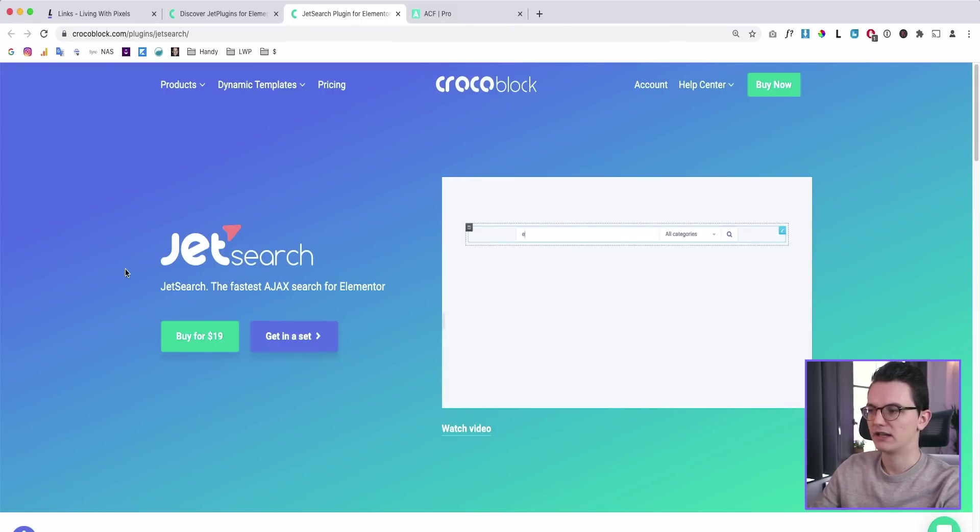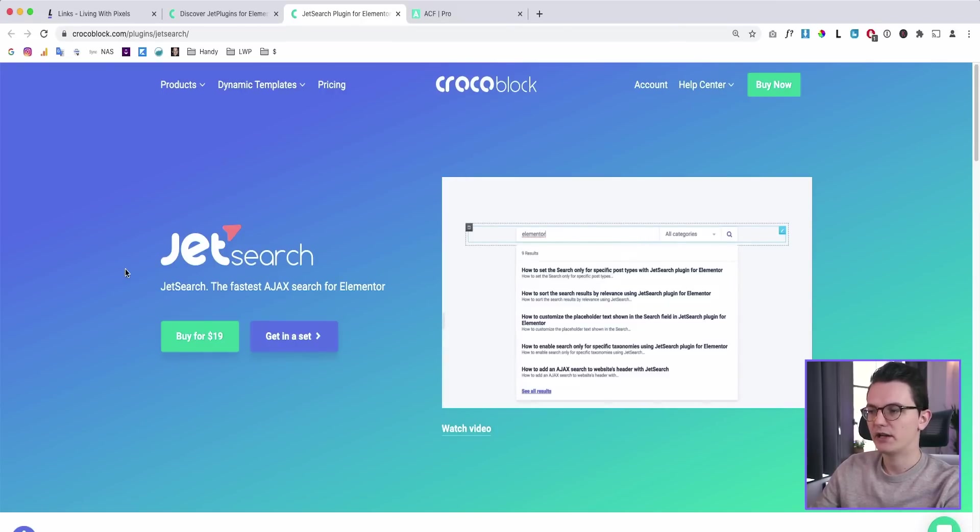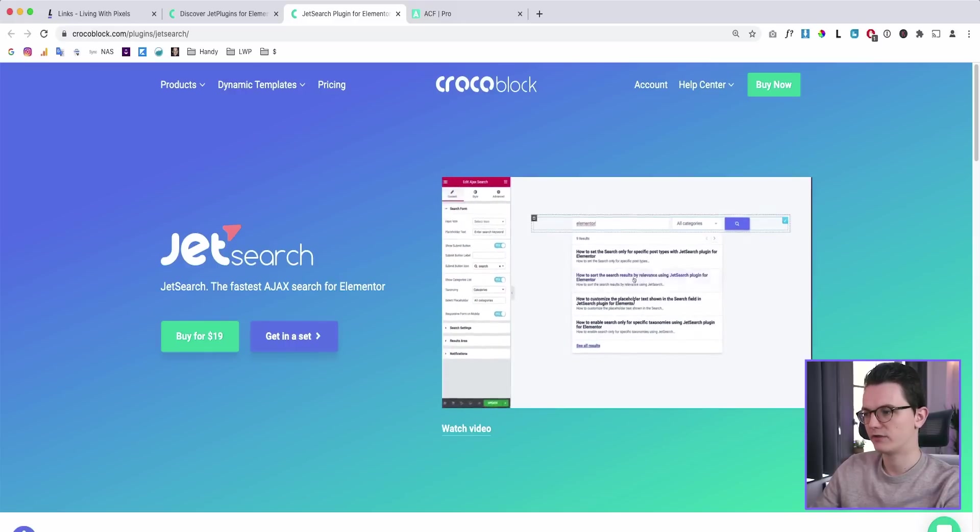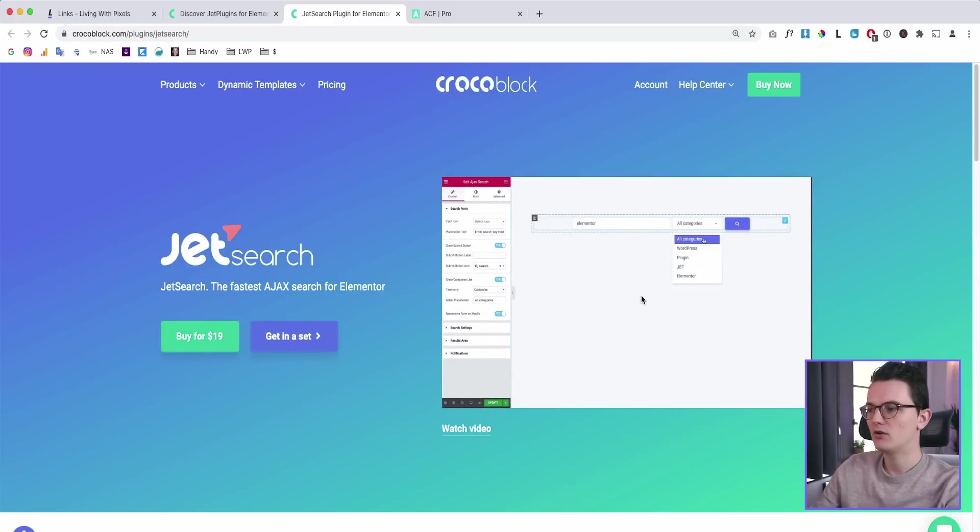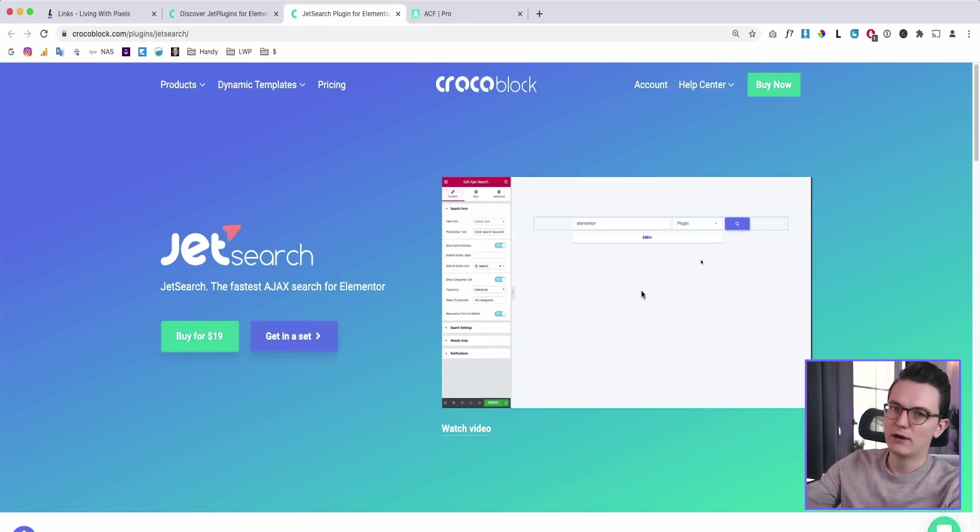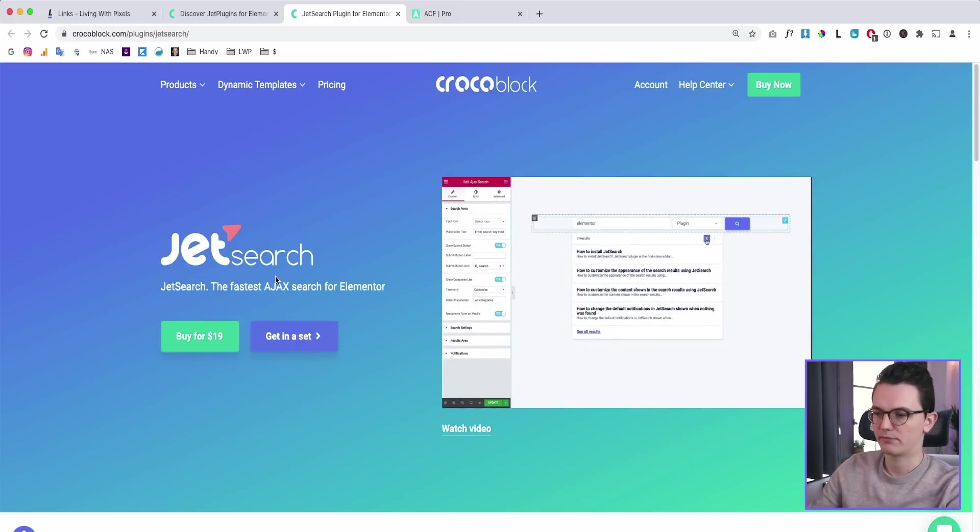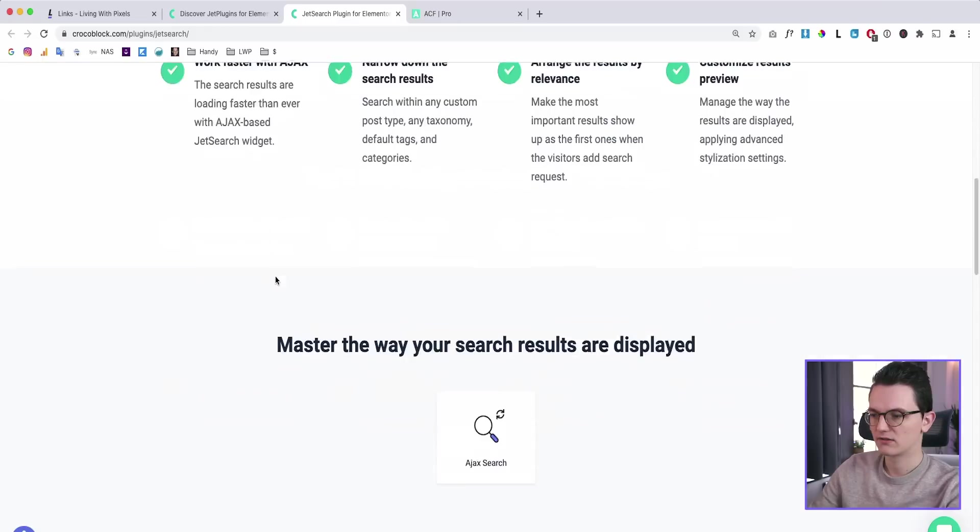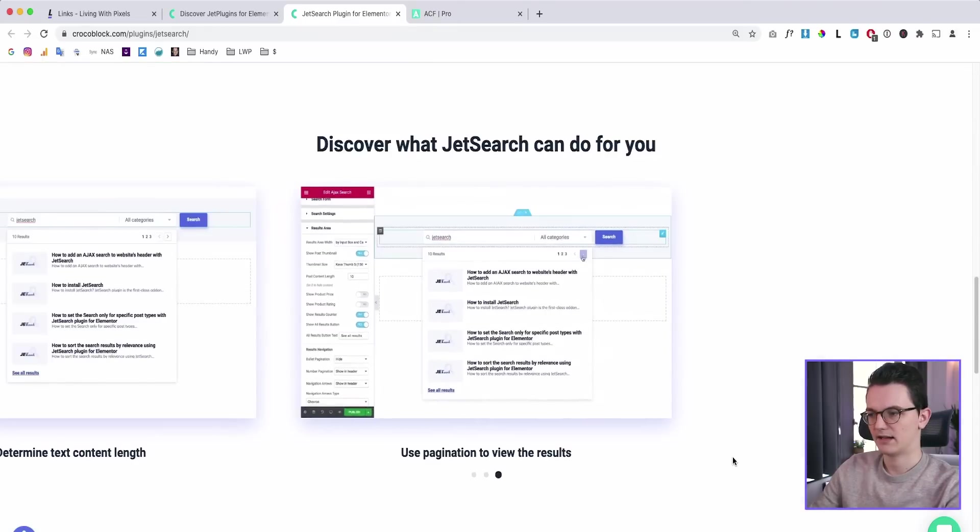And this is their search plugin. And with the search plugin, you can have a pretty advanced custom search field where it automatically loads the post without going to a separate page. Look at this. How cool is this?